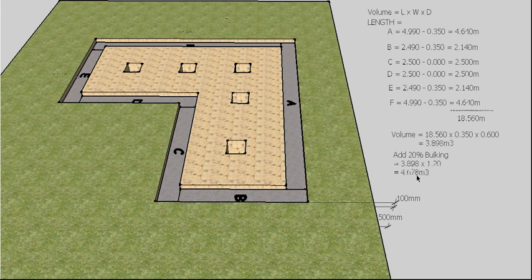That's how we calculate the volume of the spoil and the concrete for a strip footing.